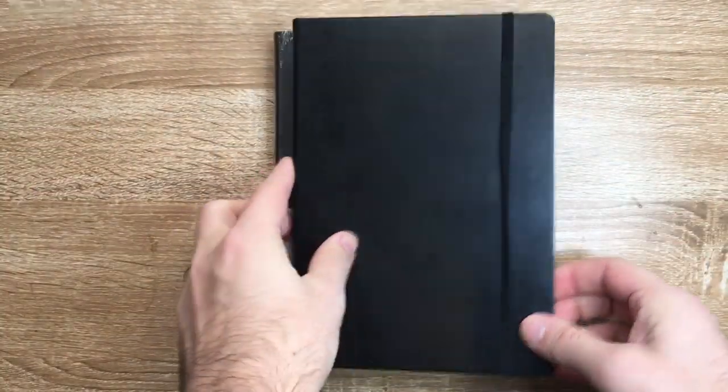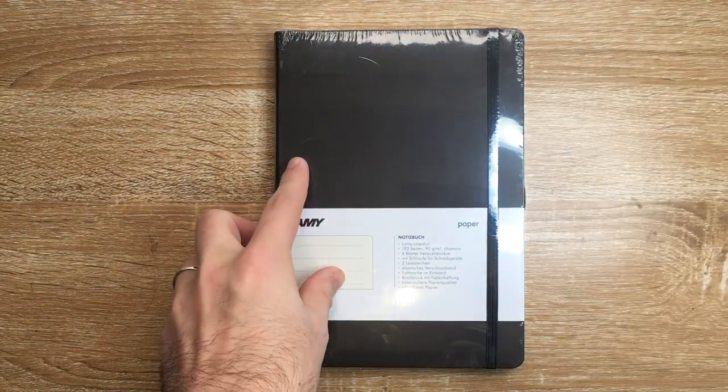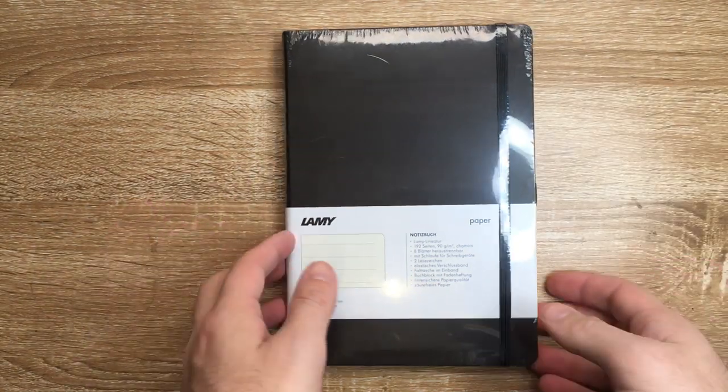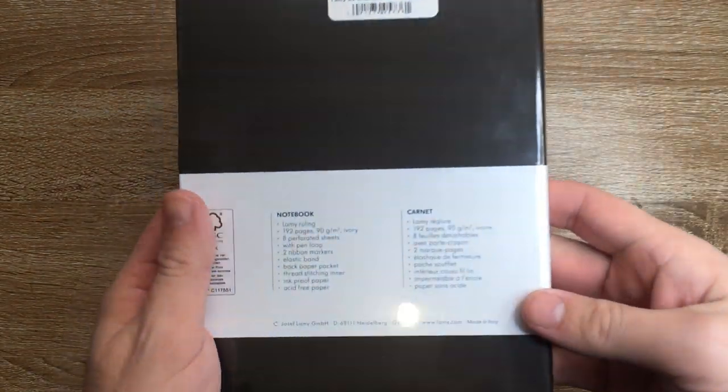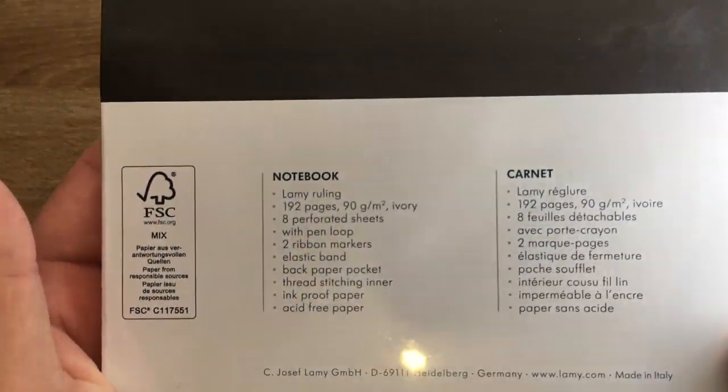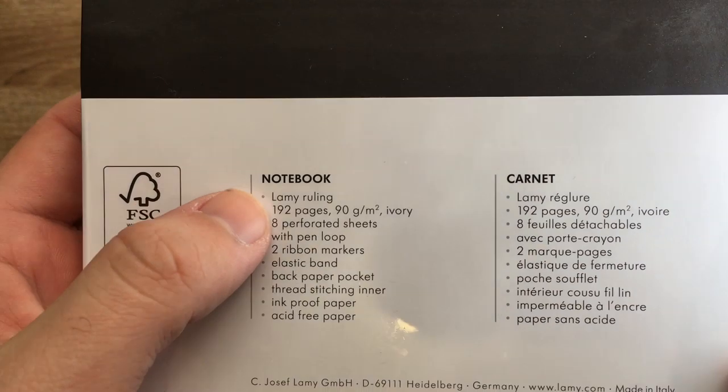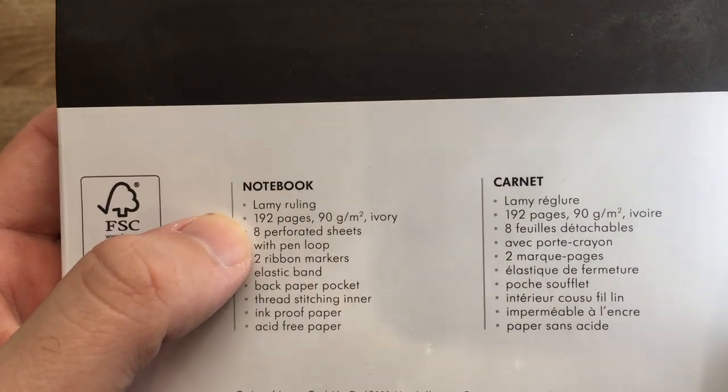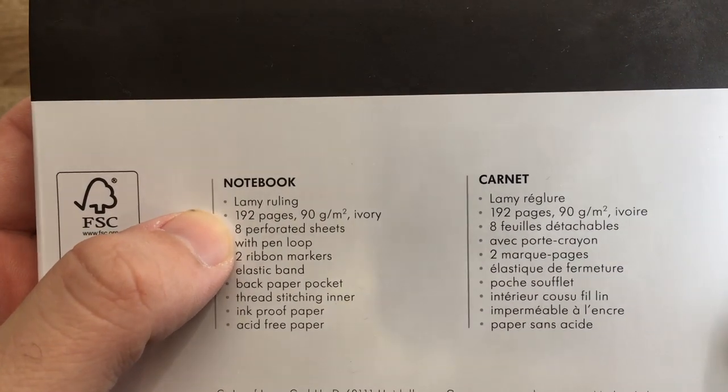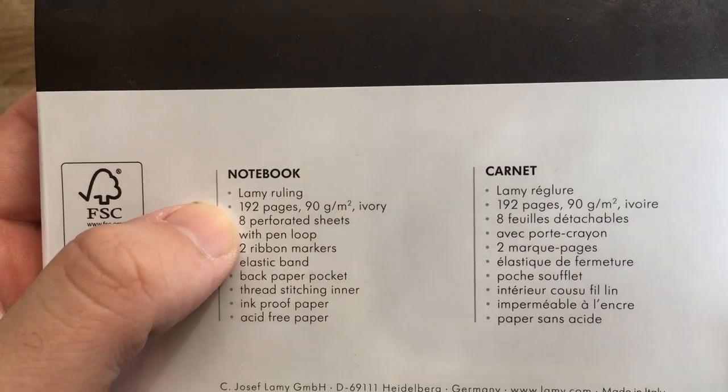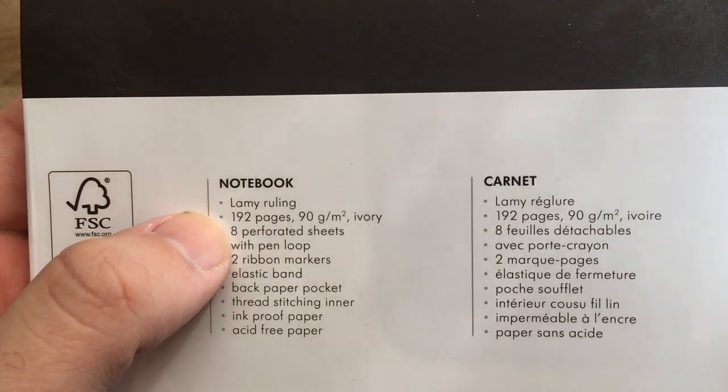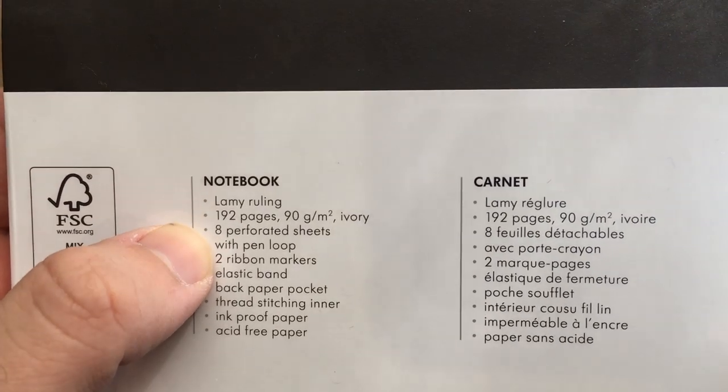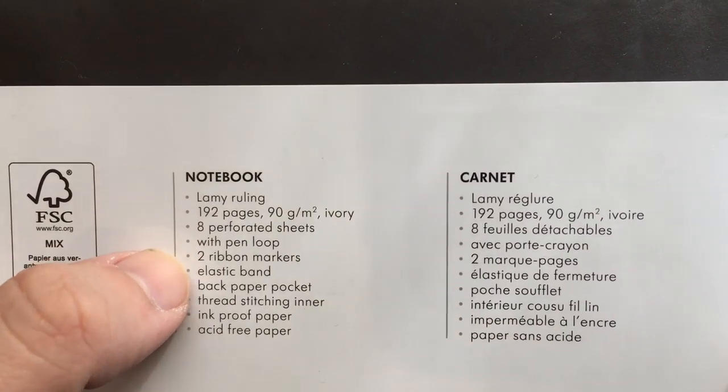So let's cover some parts of the book. It says here on the back, it's Lamy ruling, which I'll show you inside. 192 pages of 90 GSM ivory paper, eight perforated pages.